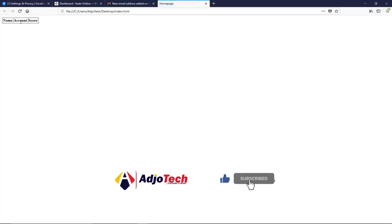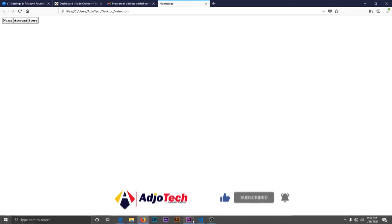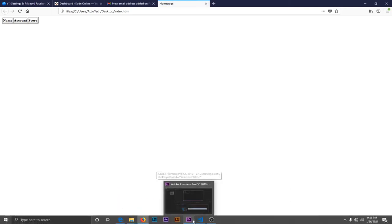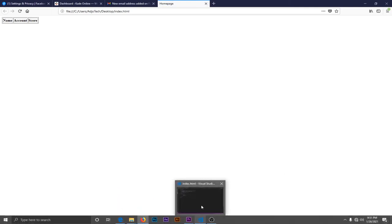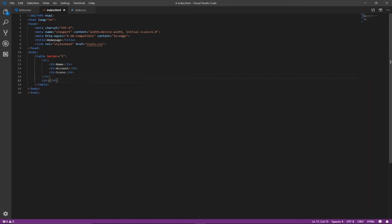Nicely, we have a border around our table. Let's go ahead and create a different row. TR for row, and then within this row I'm going to add TD for table data. So let's say the first name is Timothy.